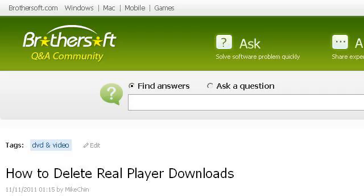Try also our second-ranked site, ask.brothersoft.com, especially the page How to Delete Reel Player Downloads — Reel Player Q&A. This is the link.